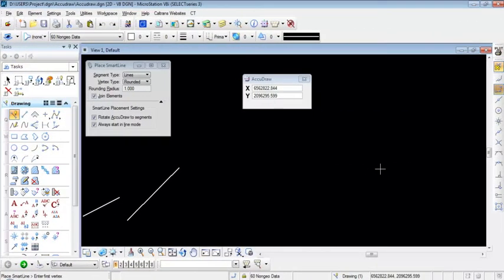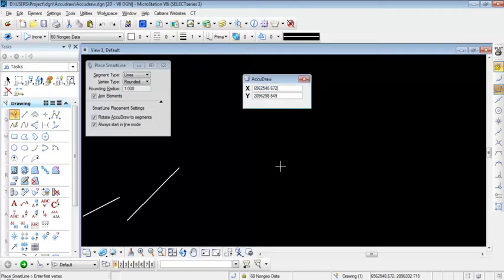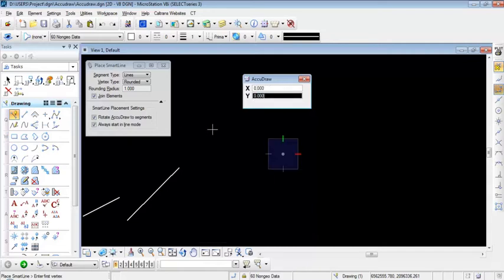I'm going to show how to access AccuDraw shortcuts. I'll click on the AccuDraw window and press the question mark button on the keyboard to bring up the AccuDraw shortcuts list. The next shortcut is the O button, used to set the origin in AccuDraw. Pressing O once picks up the last location where a data point was clicked.